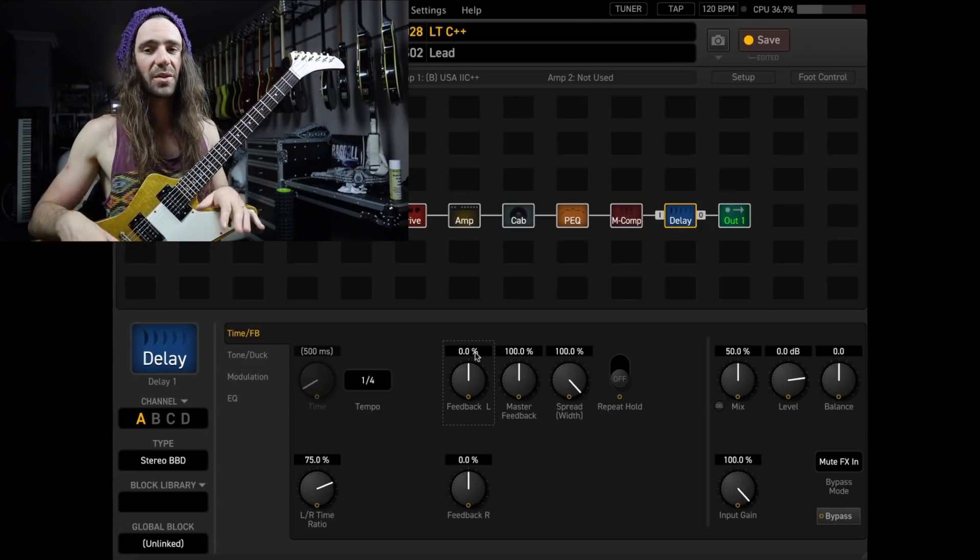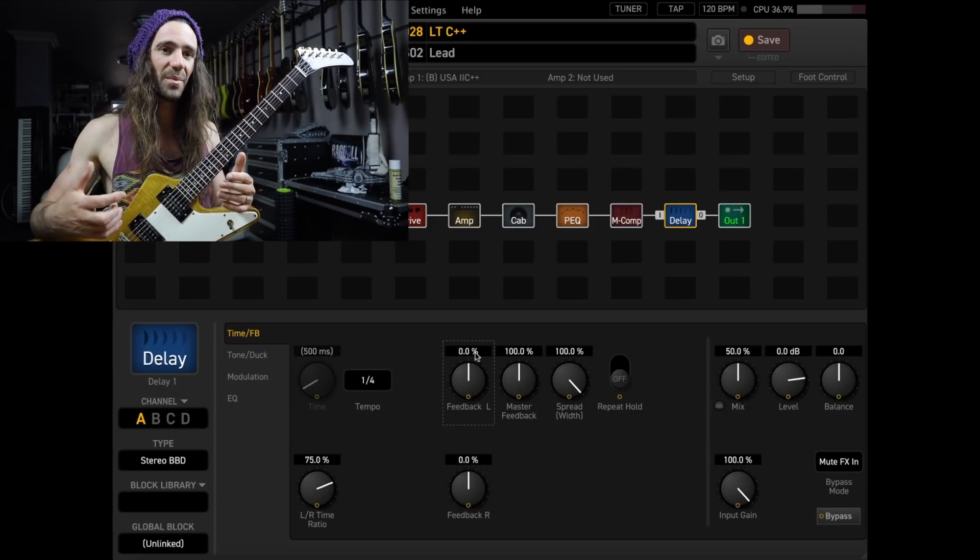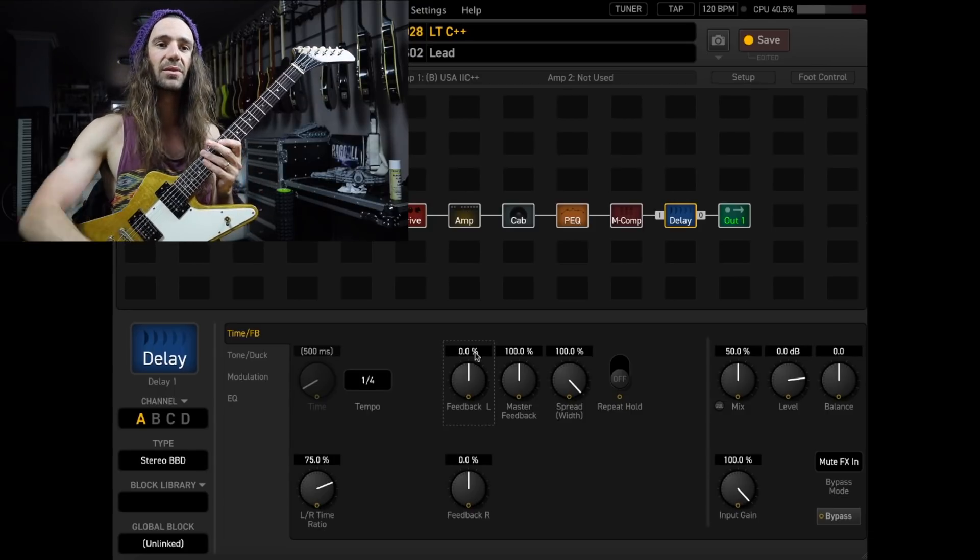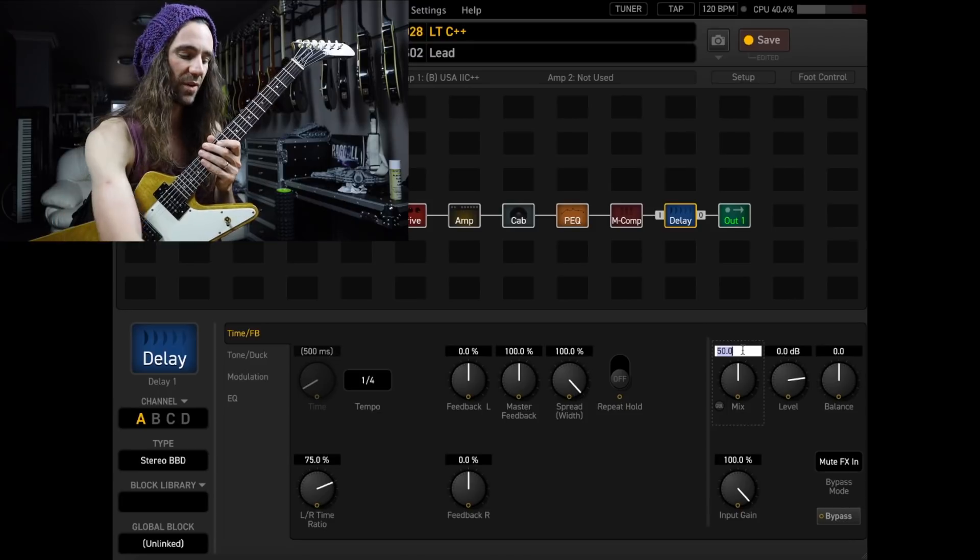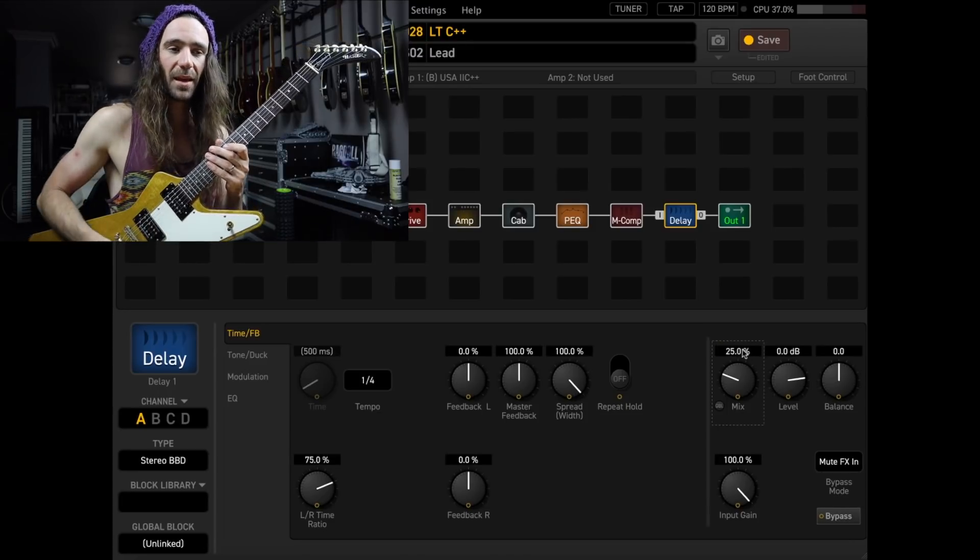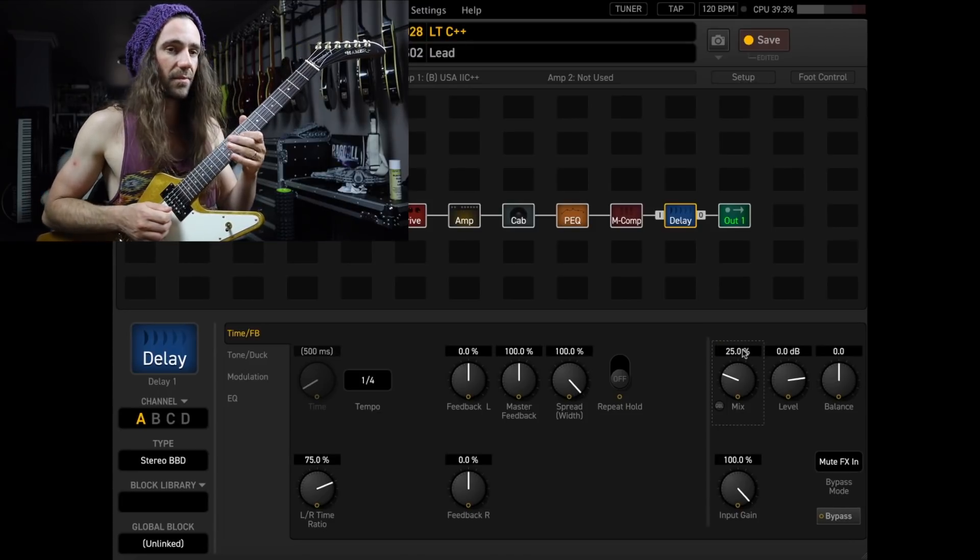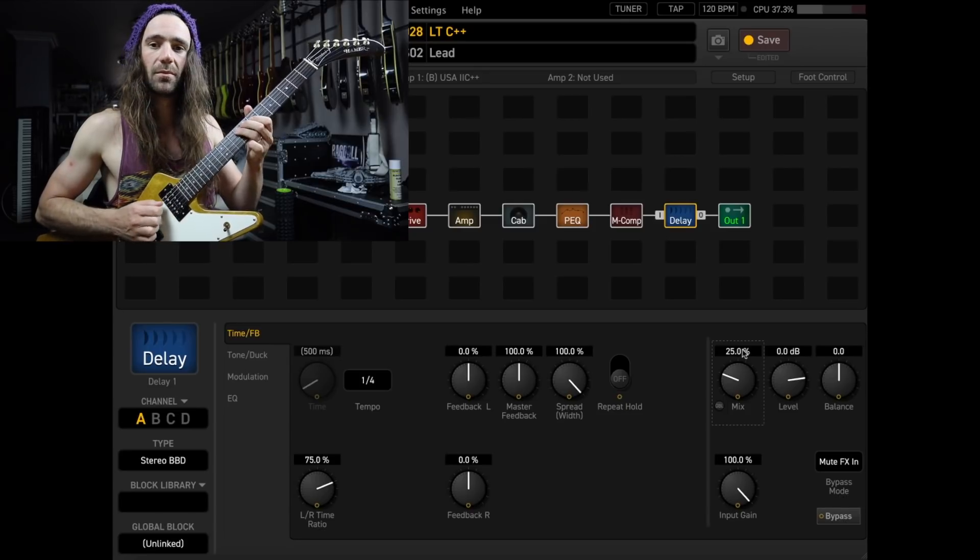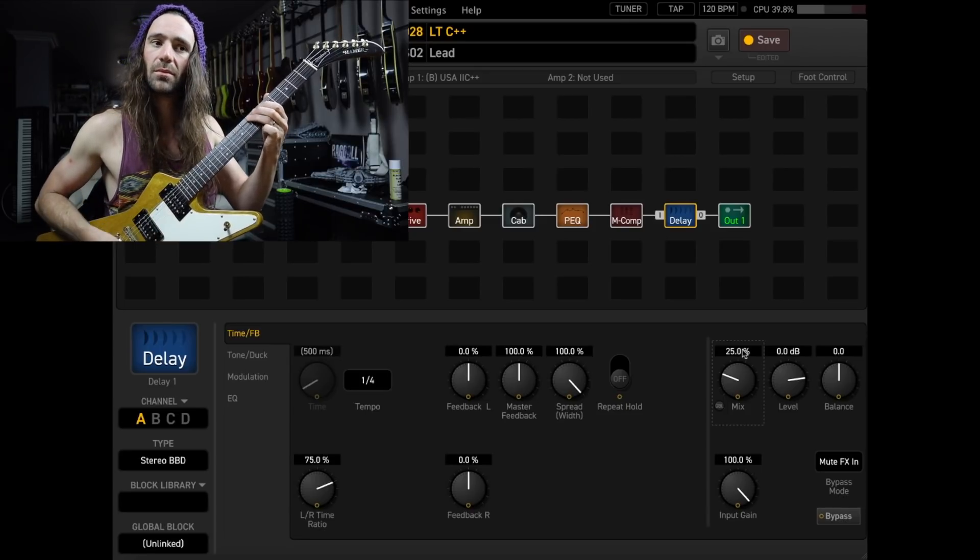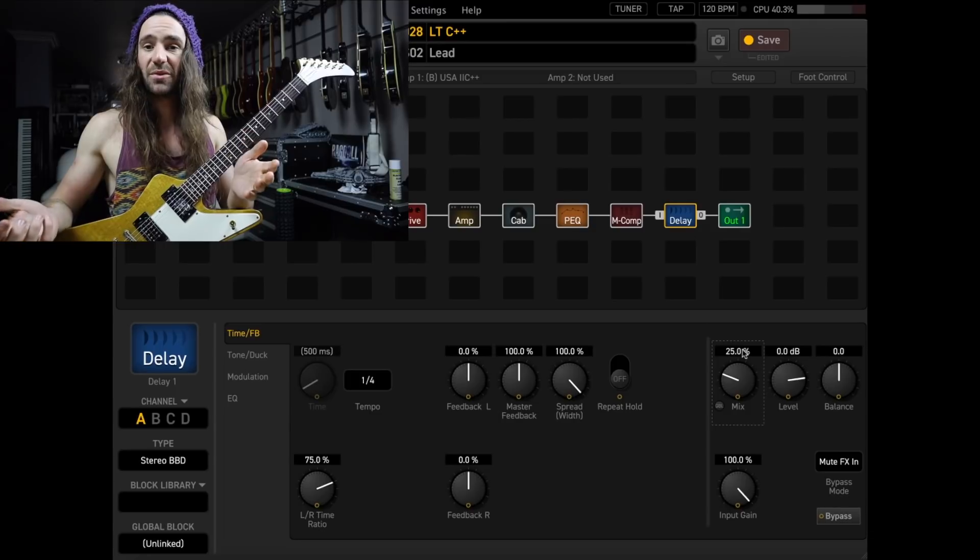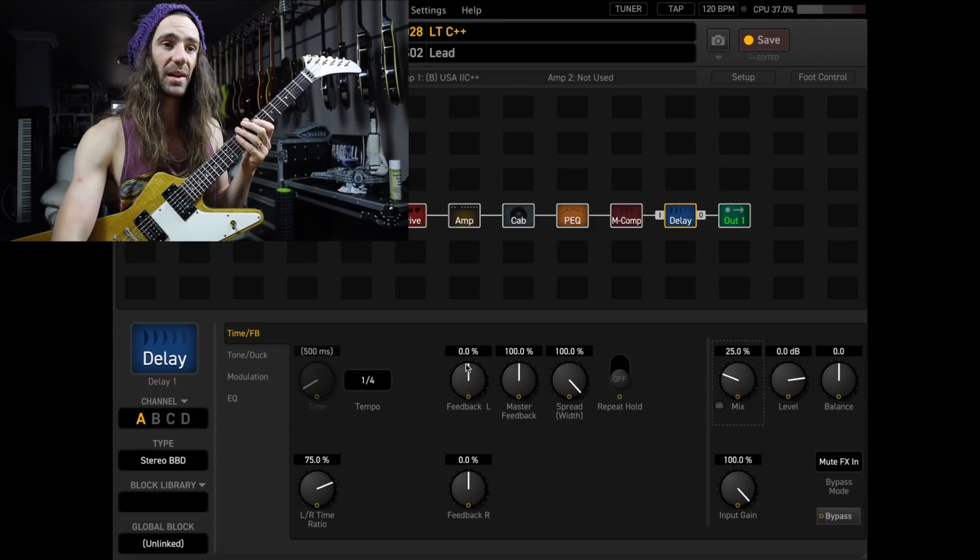Which is doing way too much at the moment, that's really getting in the way of the main guitar sound. So, the first thing I would do is lower the mix probably to around 25%, that would be a good starting point. And that's kind of my default for a pretty typical delay sound.